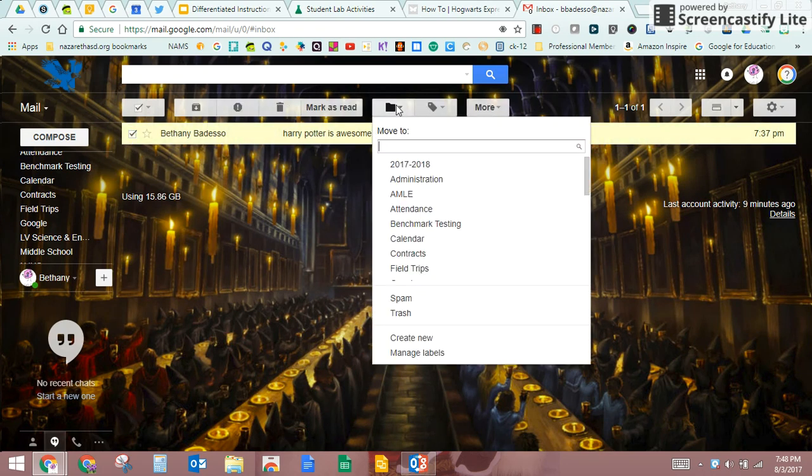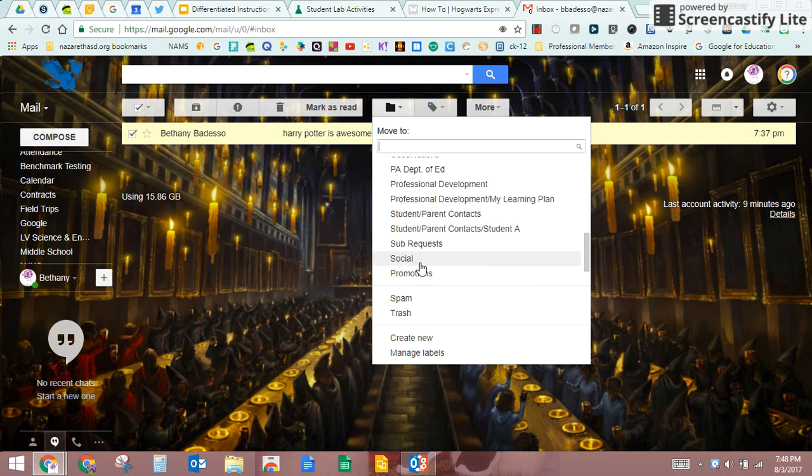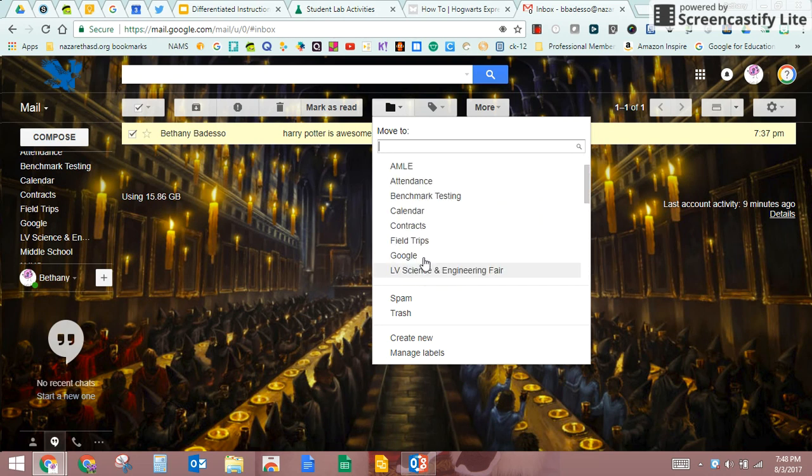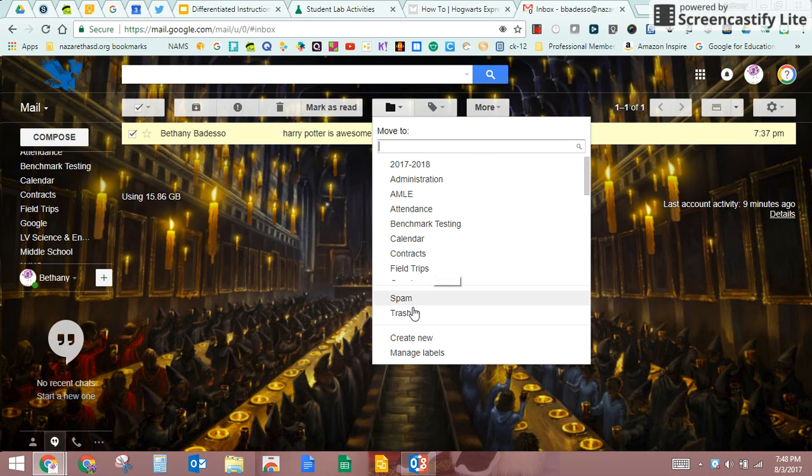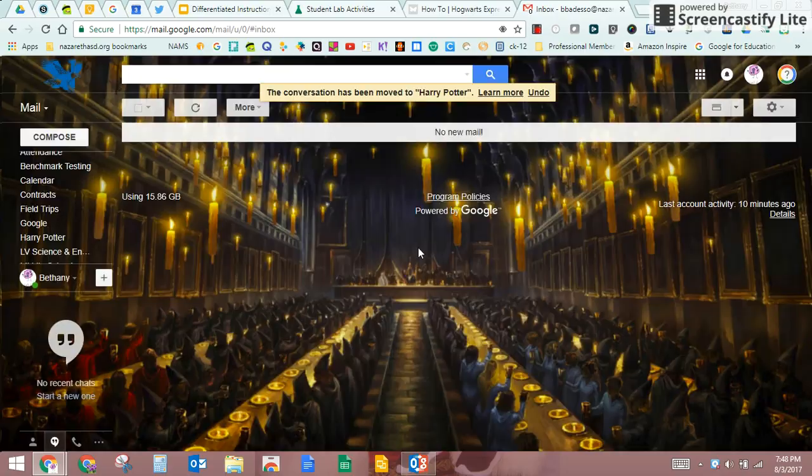Let's say that I wanted to save this. Again, what you do is you go up to folder, move to. You're going to find where you want to put it. I actually don't have a label called Harry Potter. I think that might be a sin. I'm going to create a new one here. I'm going to call it Harry Potter folder, and then I'm going to create it.